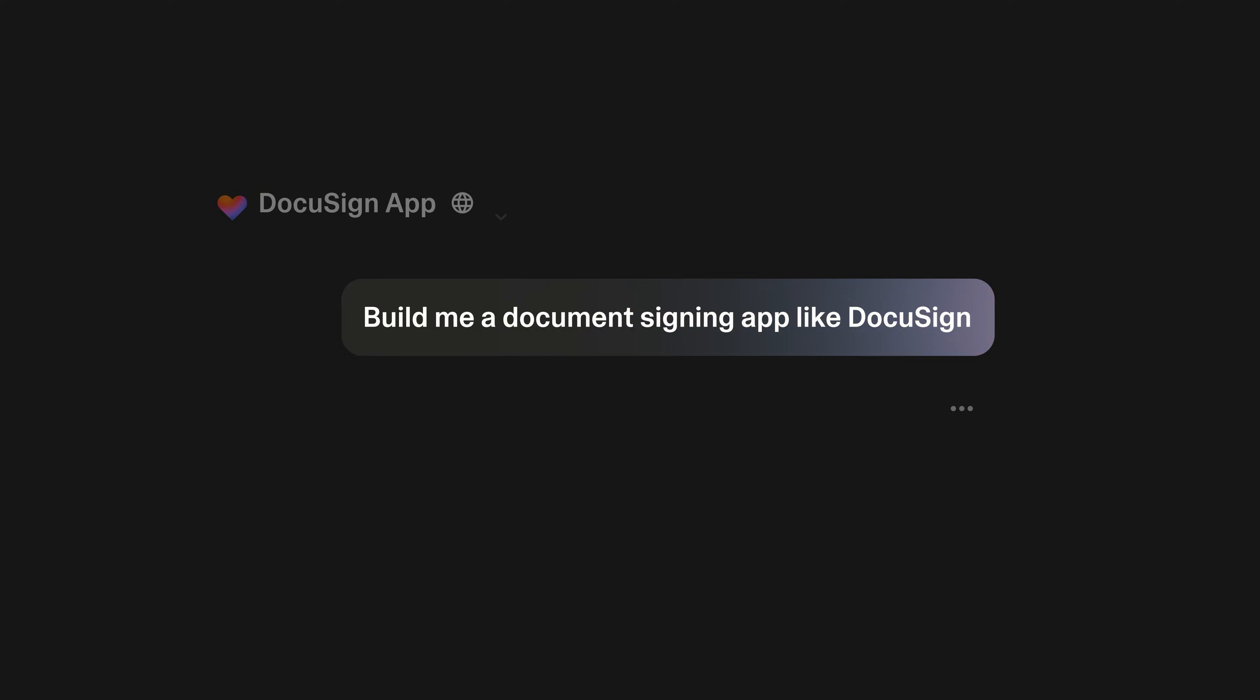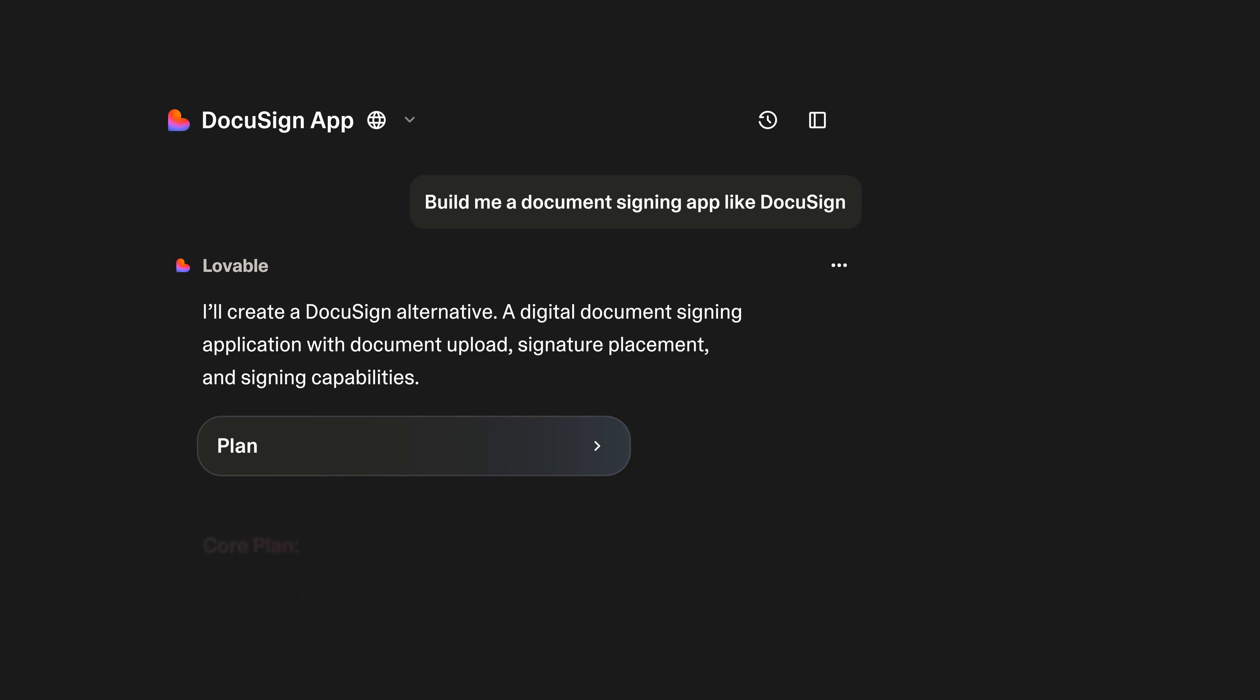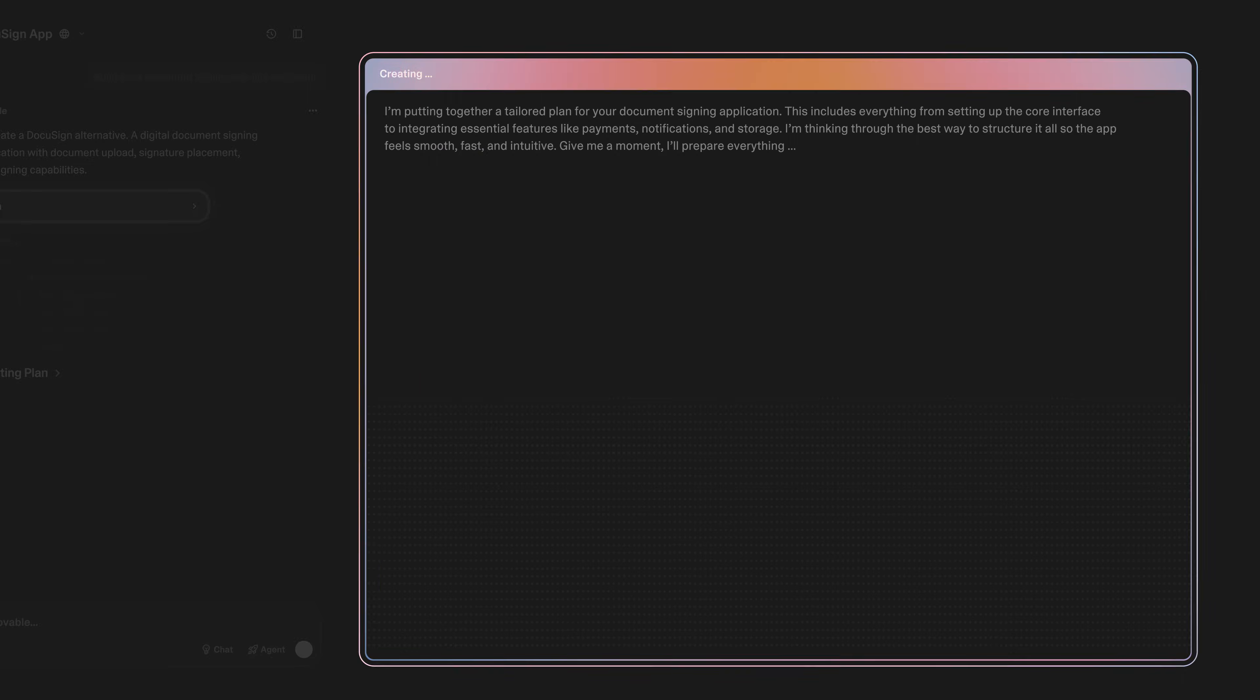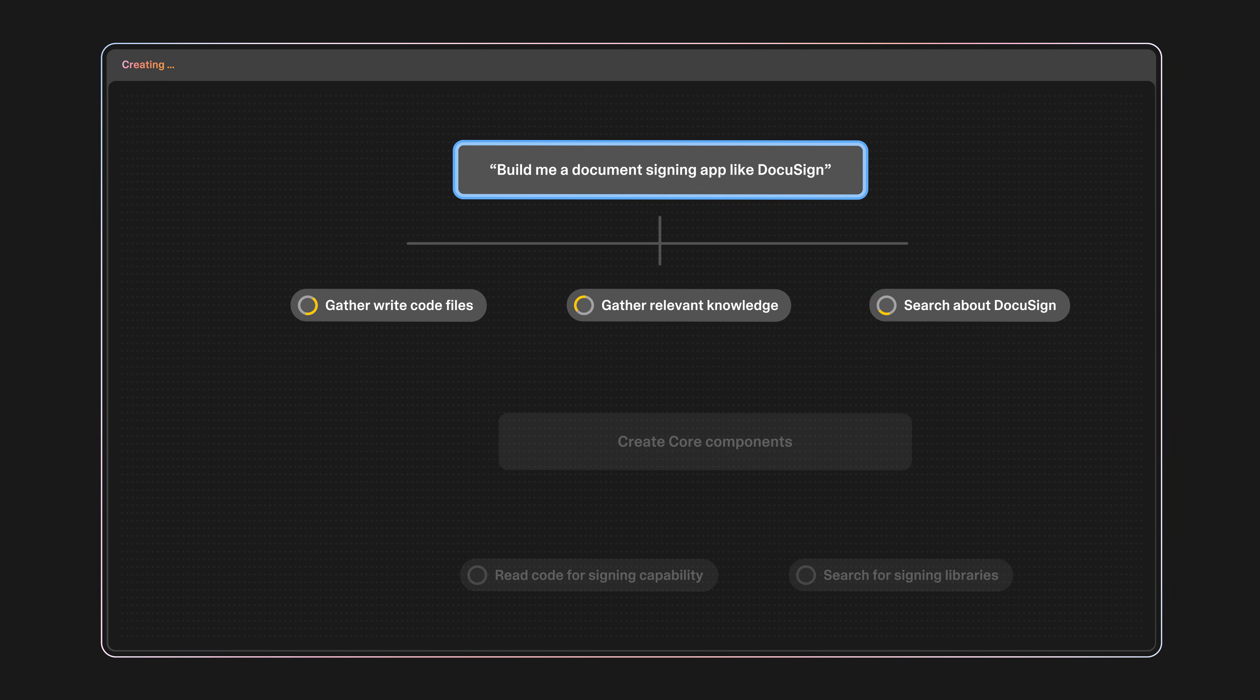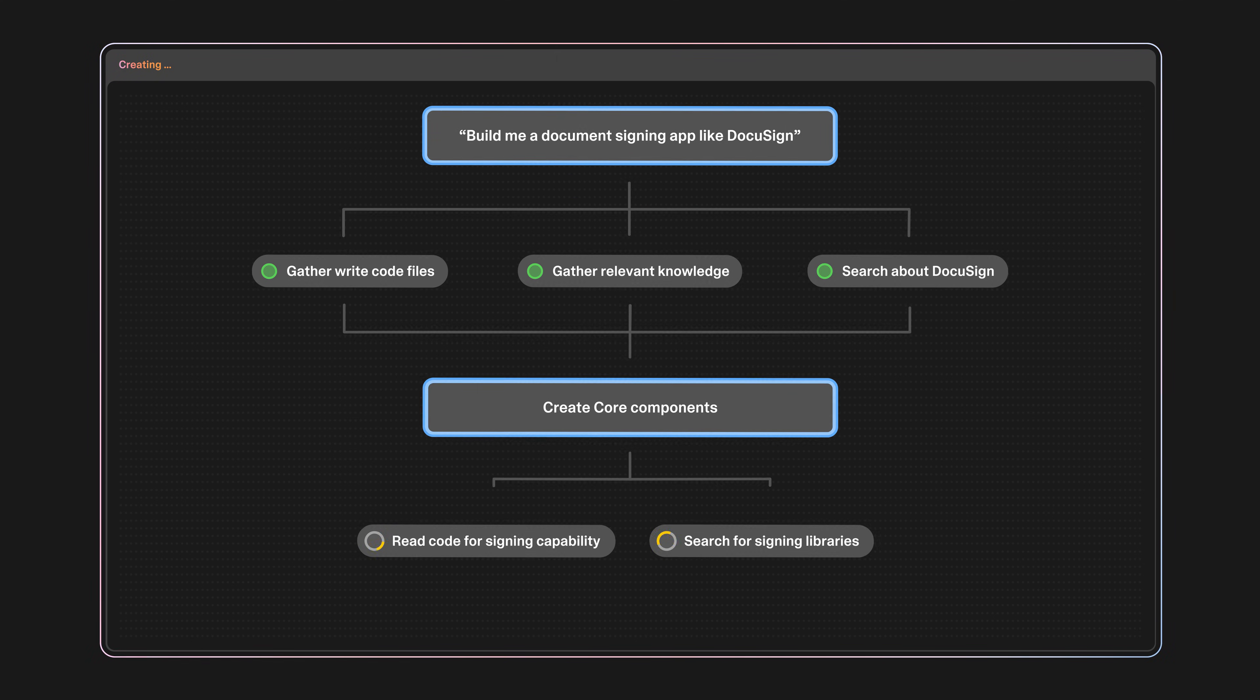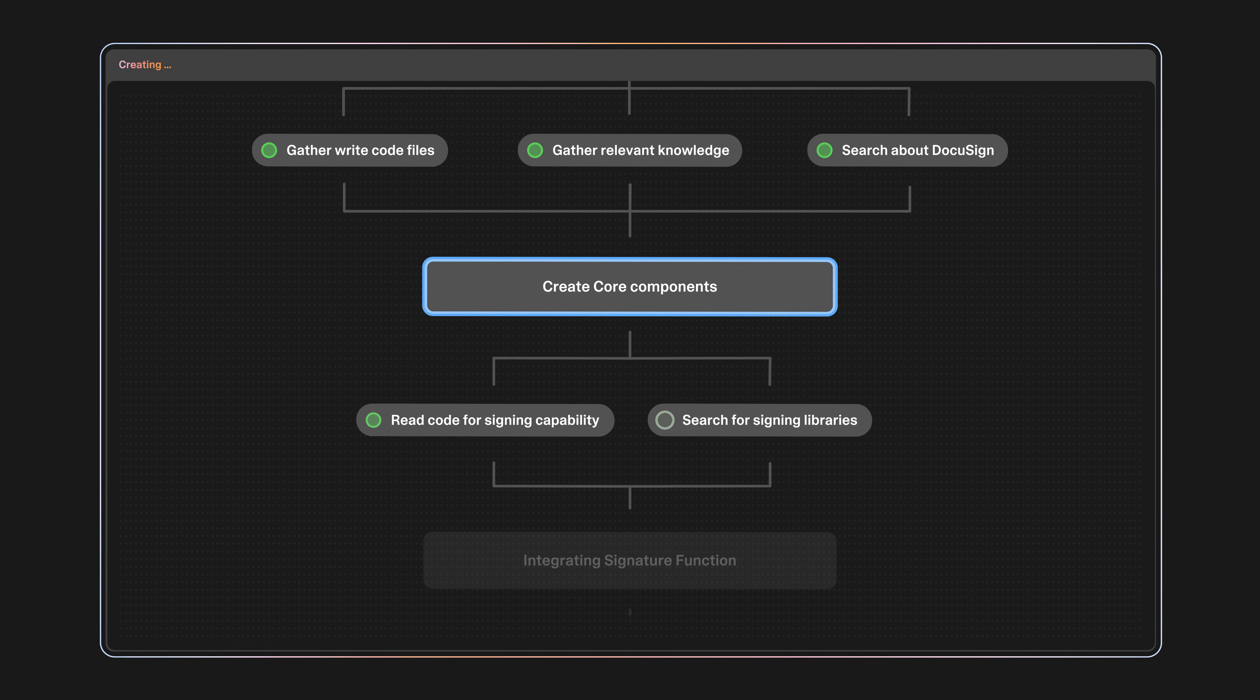The new Lovable Agent works like a human developer. To make a DocuSign alternative, it will think, take actions, and adapt its plan as it works through the request. Here it plans to build a DocuSign alternative in six steps.